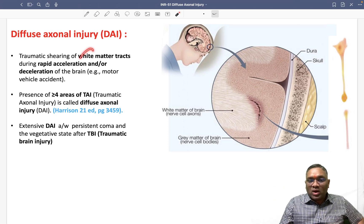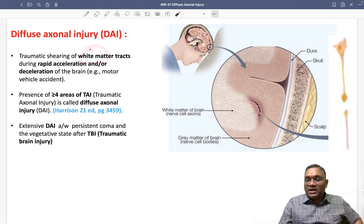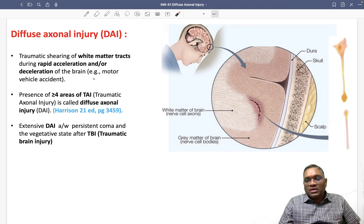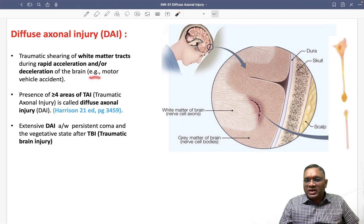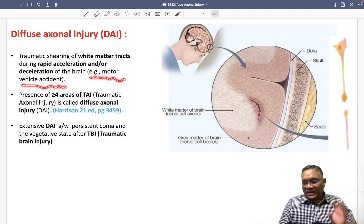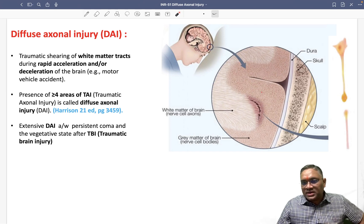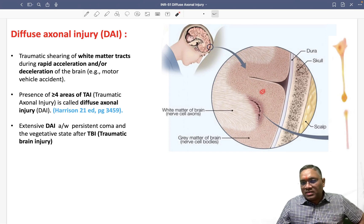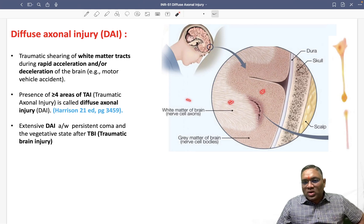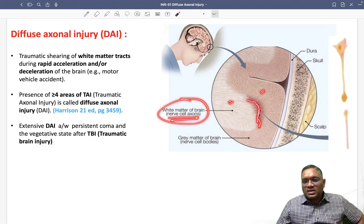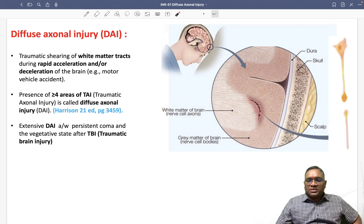The white matter tracts are damaged because of rapid acceleration or deceleration, most commonly associated with motor vehicle accidents. As you can see, there is gray matter and white matter — the white matter of the brain, where nerve cell axons are located, is where the damage occurs in diffuse axonal injury.